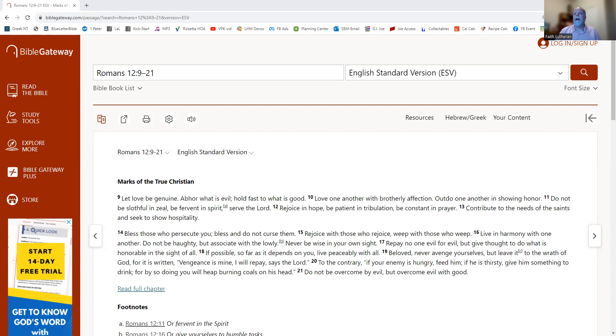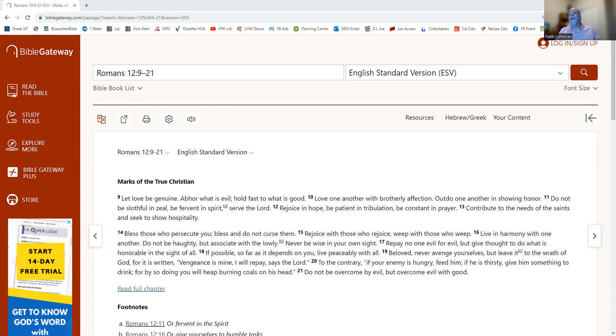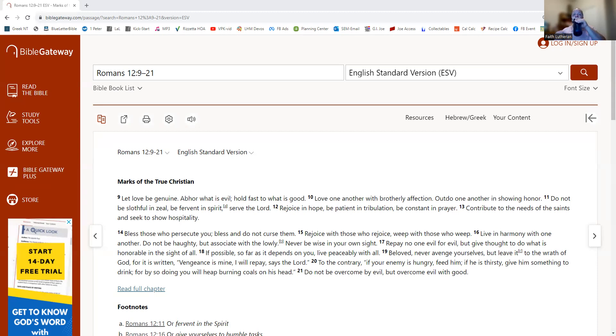Beloved, never avenge yourselves, but leave it to the wrath of God, for it is written, Vengeance is mine, I will repay, says the Lord. To the contrary, if your enemy is hungry, feed him. If he is thirsty, give him something to drink, for by doing so you will heap burning coals on his head. Do not be overcome by evil, but overcome evil with good. This is the word of the Lord. Thanks be to God.